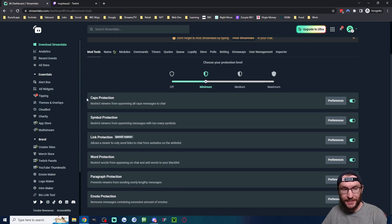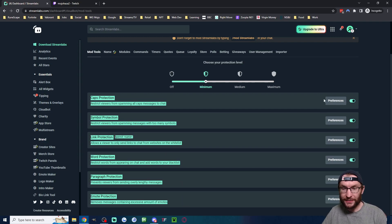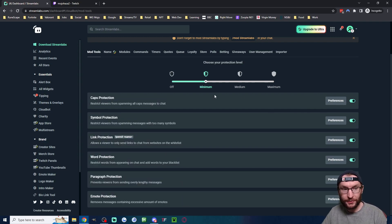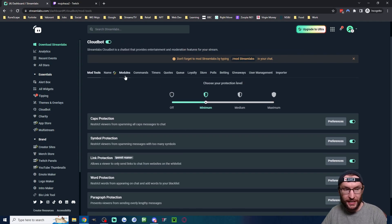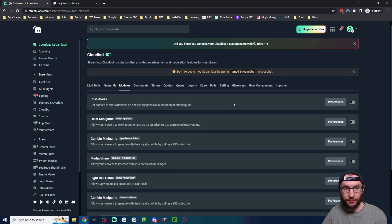This section is all of the different moderation settings. You can go through the preferences if you want. But let's look through some of the other sections. I'll ignore this ultra name section and we'll click on the modules.